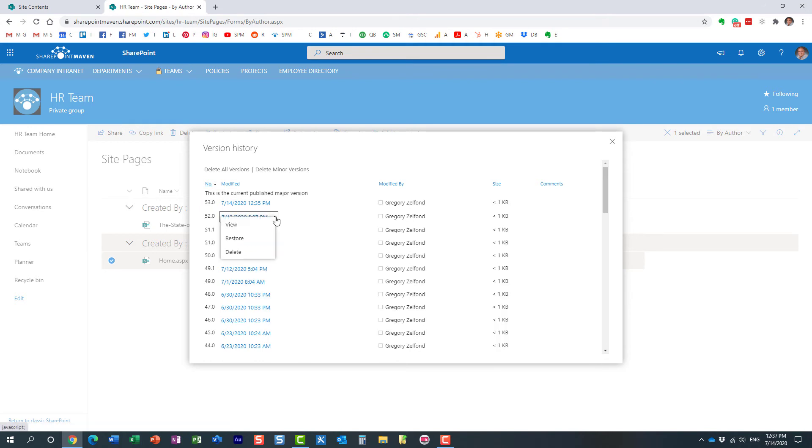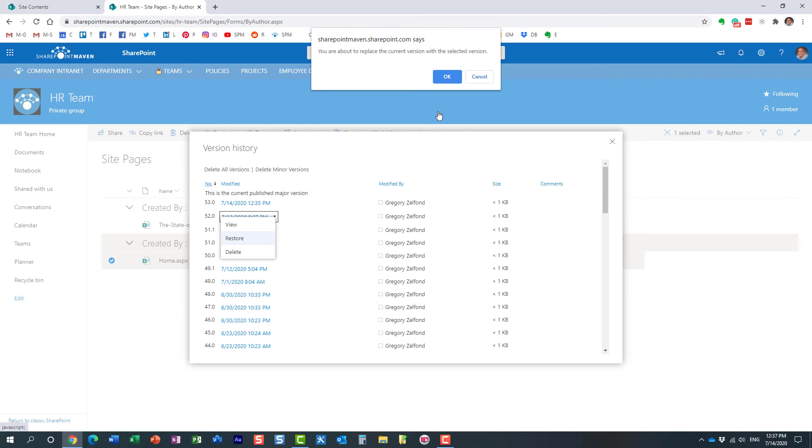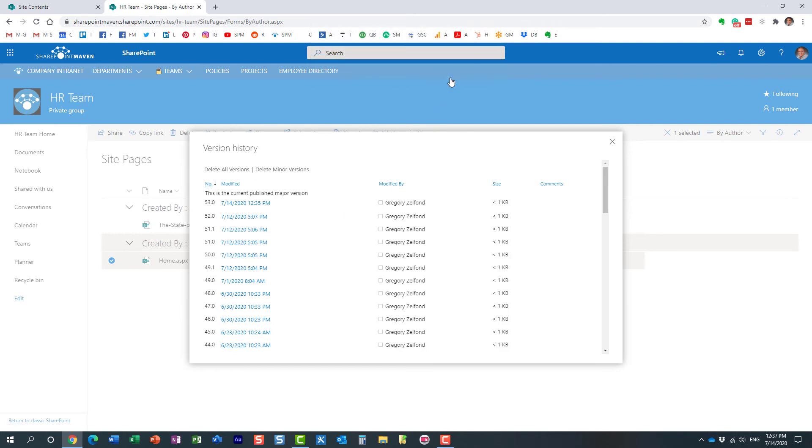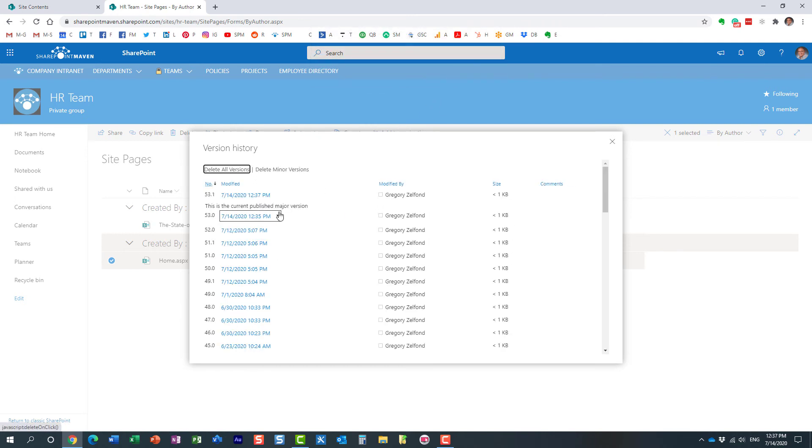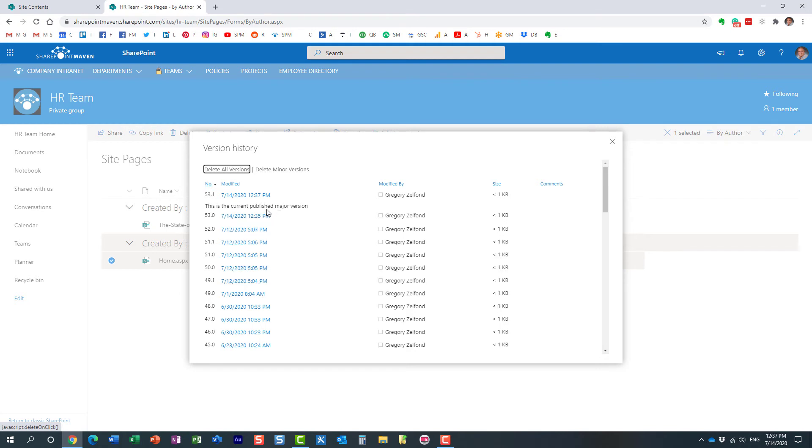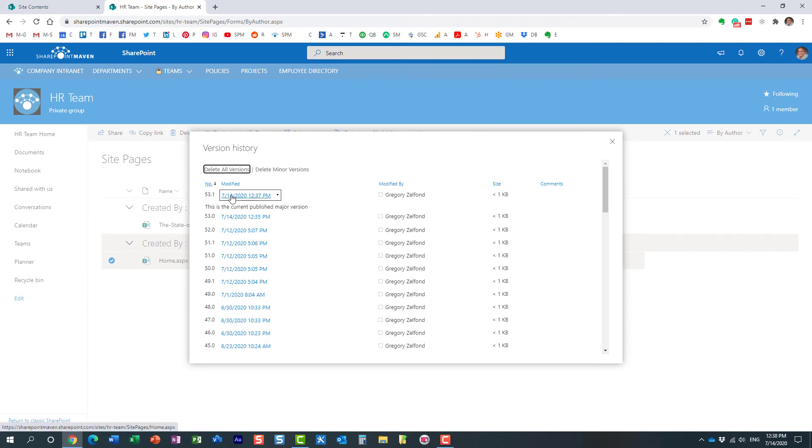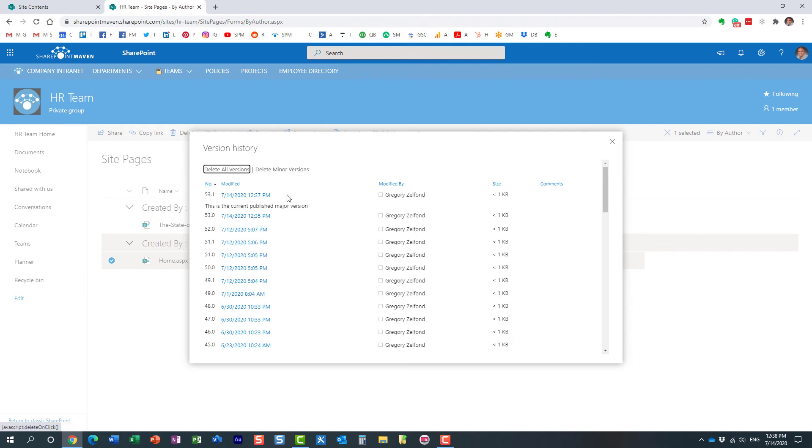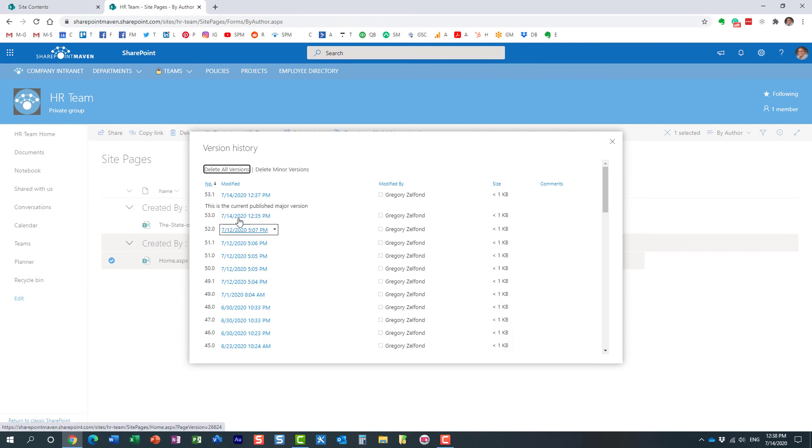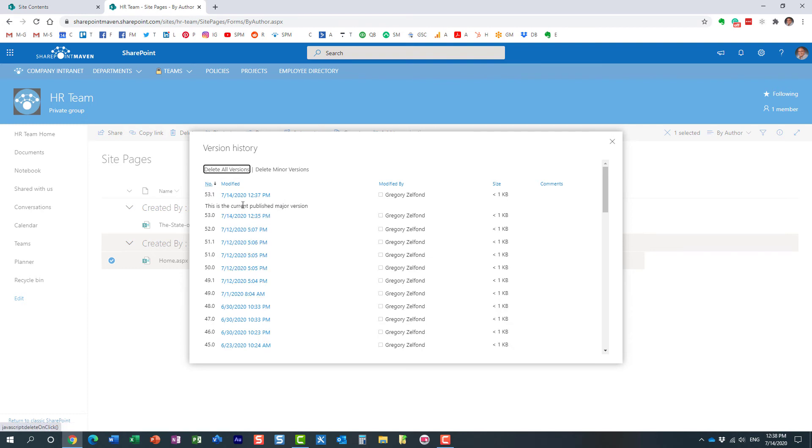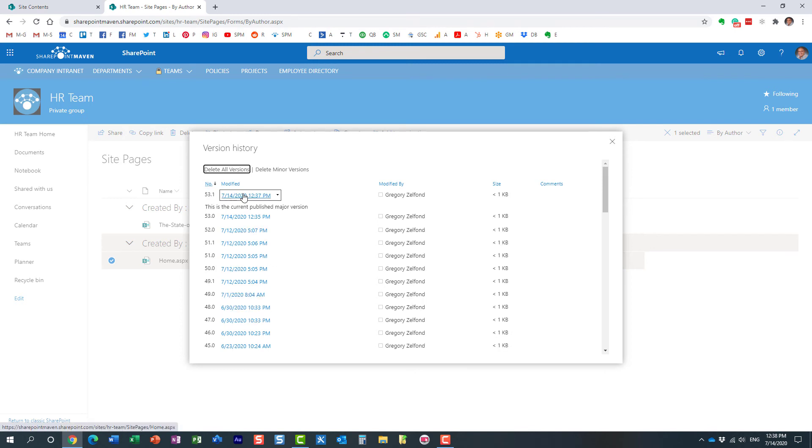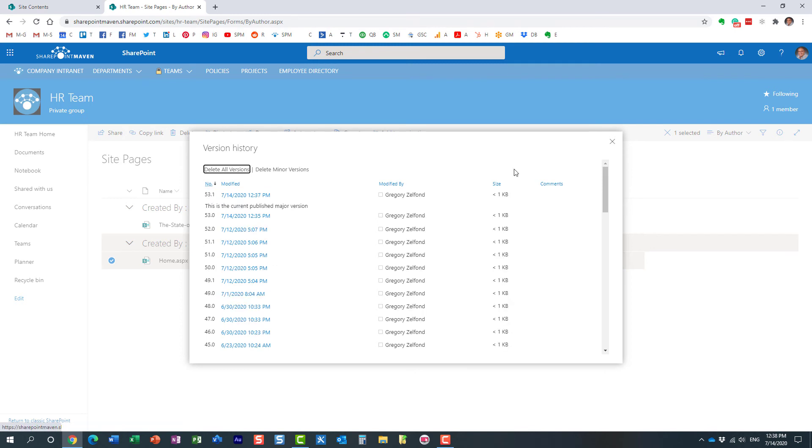Drop down, Restore. We're at version 53, and I'm restoring version number 52. Restore. You get a little warning message. Here we go. Now, what happens? It does restore the previous version, but it does not create a major version. If you notice, it creates a minor version, 53.1. What does it mean? It means that it did restore the page but did not publish it yet. It did not make it available to anyone else just yet.